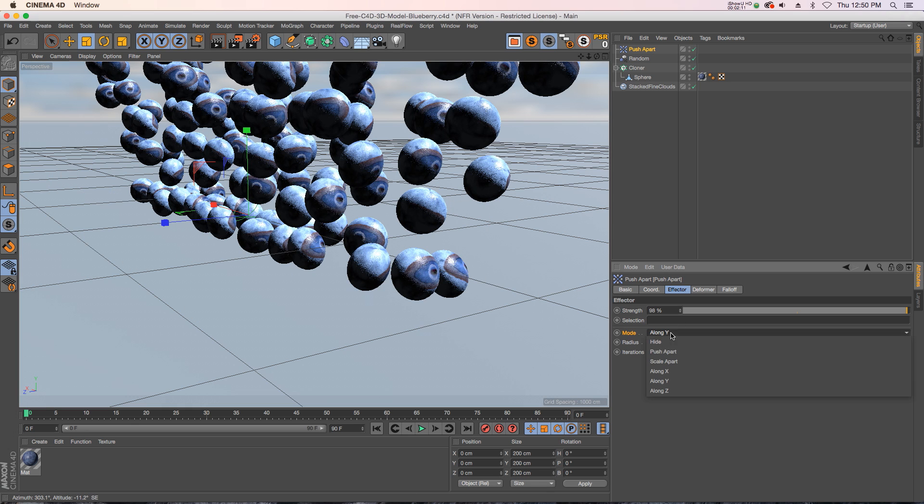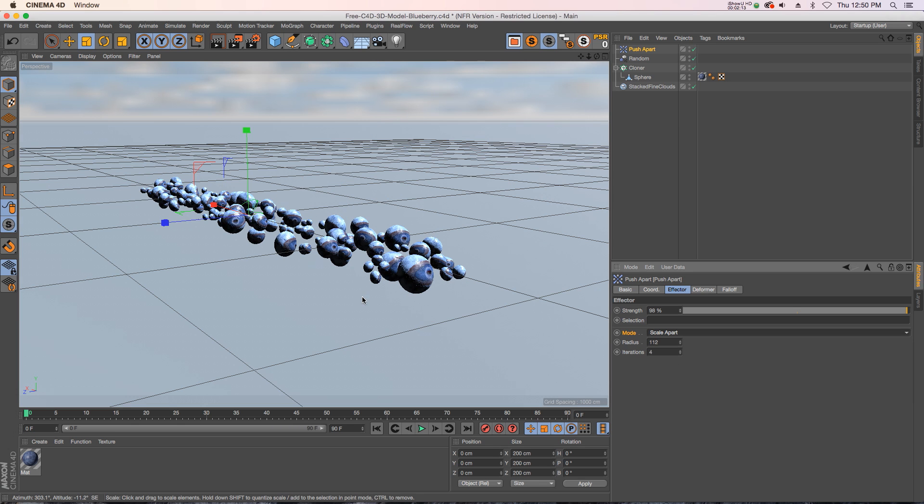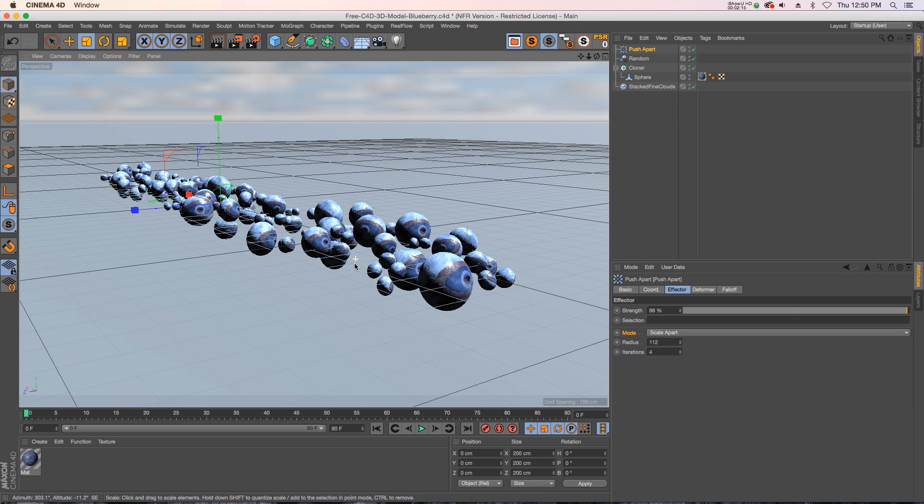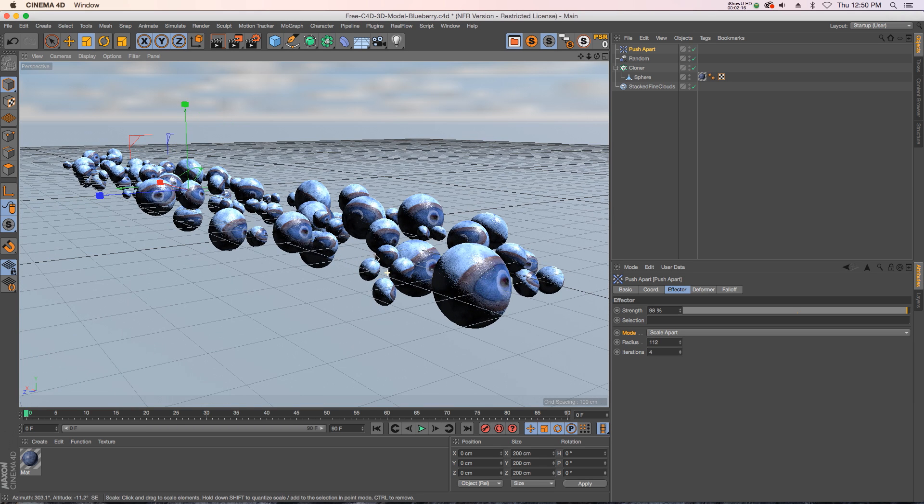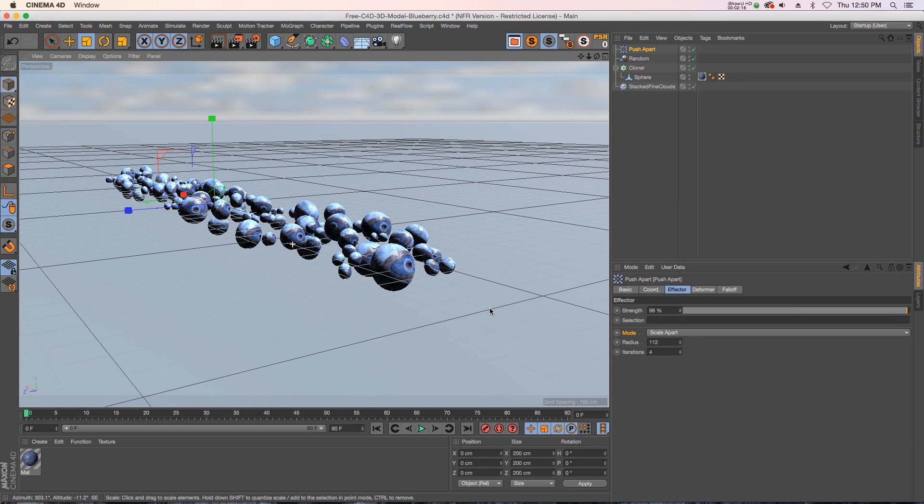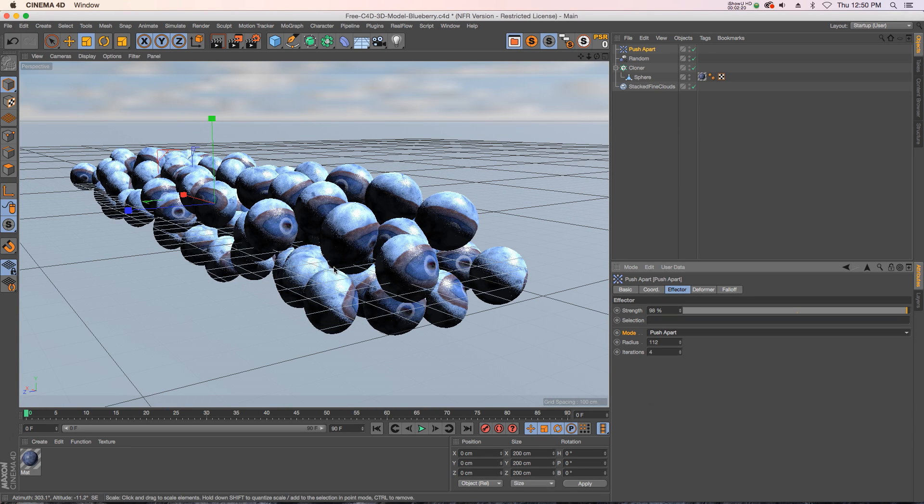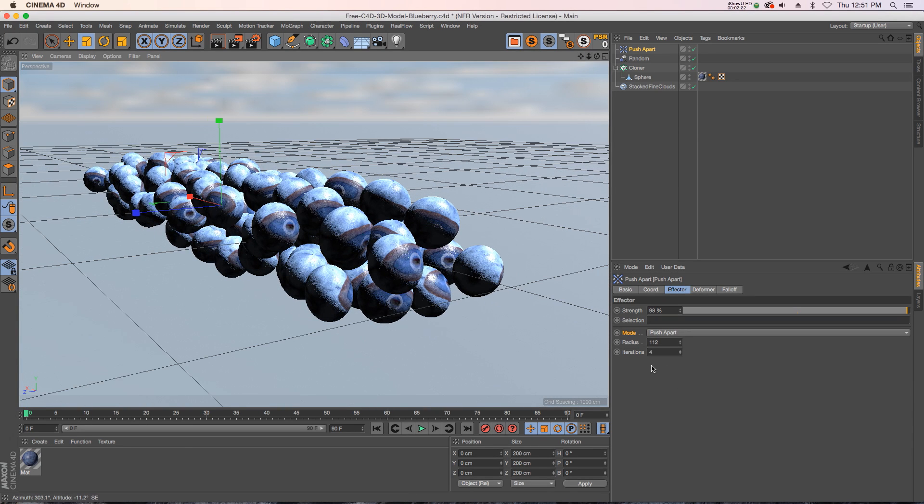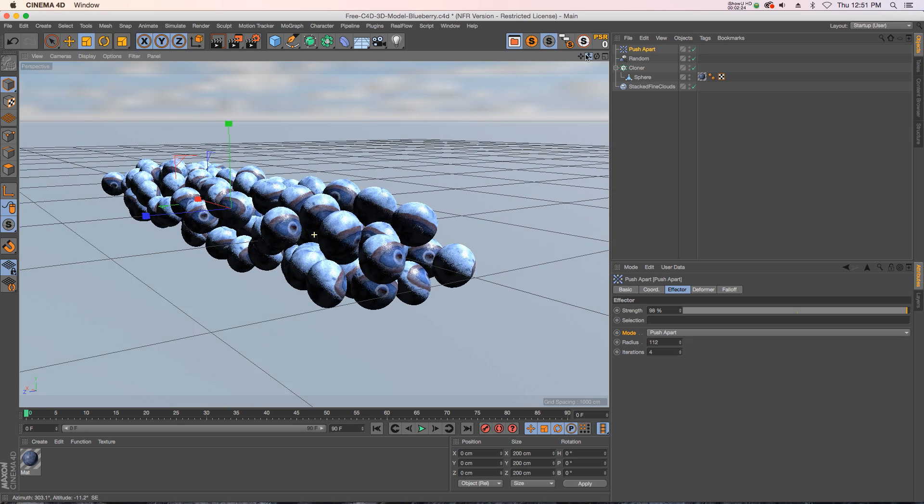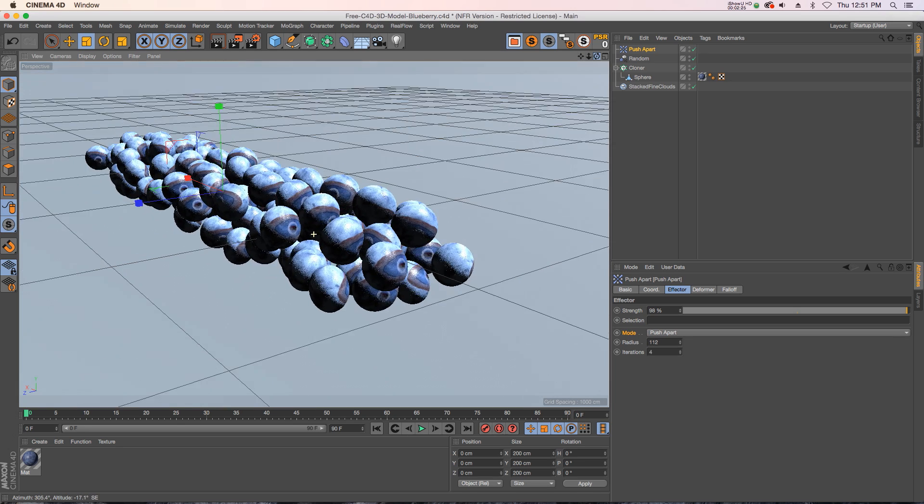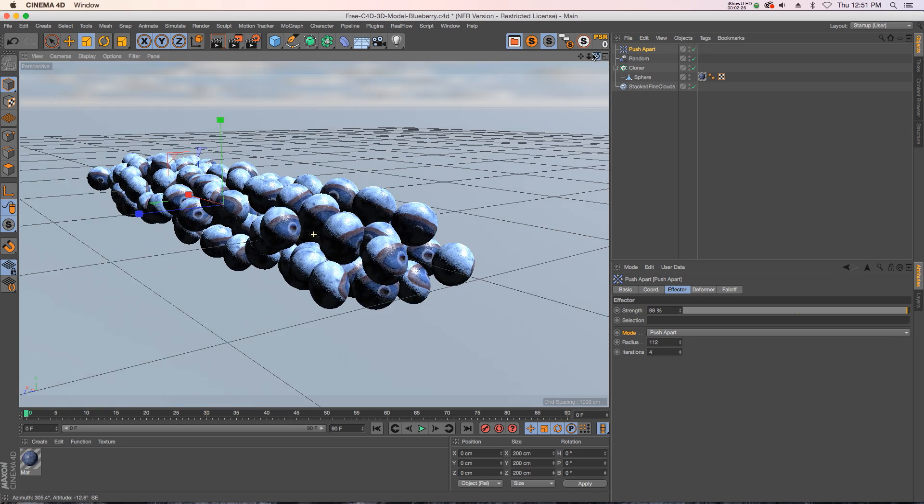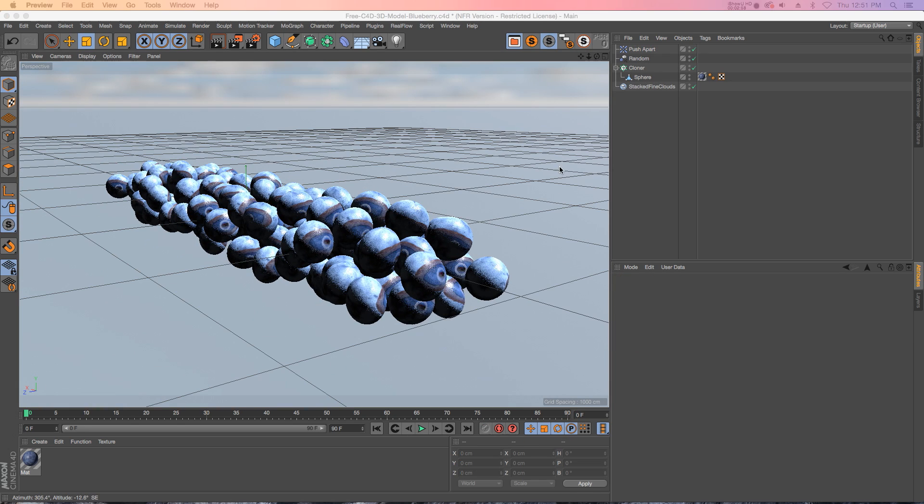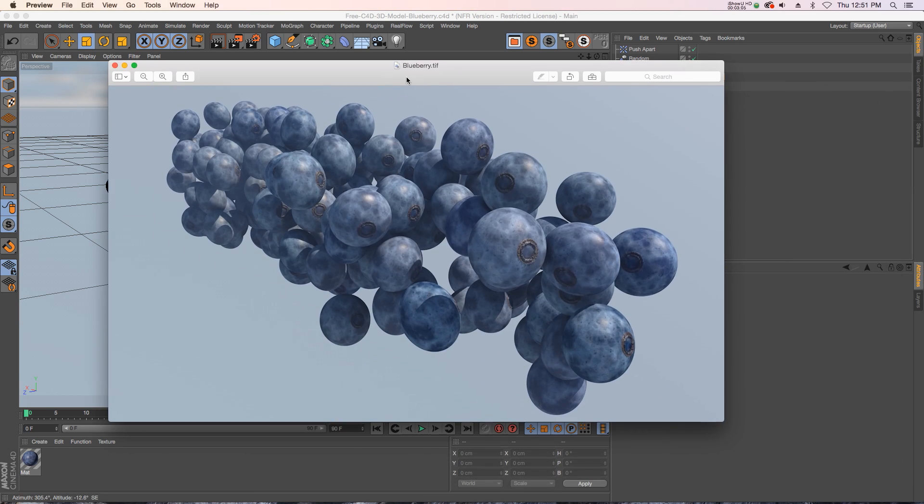So if you wanted them all going up you could do that. And then we also have scale apart which is also going to scale down some of these clones so they're not intersecting. But if you just leave it at push apart, play with a couple extra iterations and mess with the radius you should be all set to go. So that's the push-apart effector, super useful, I can't imagine living without it now. So if you have R18 make sure you are using this in your workflow and don't forget to grab this blueberry model in case you need it for anything. And as always thank you for checking out the PixLab, we'll talk to you next time.